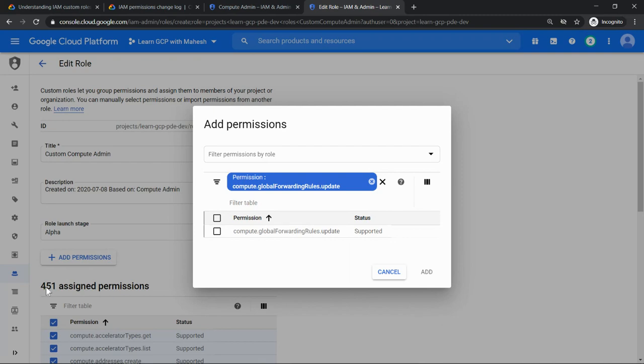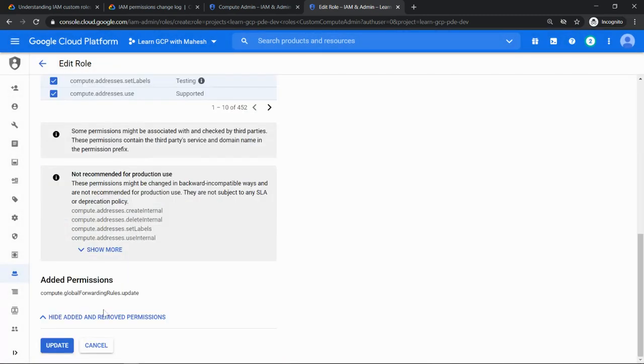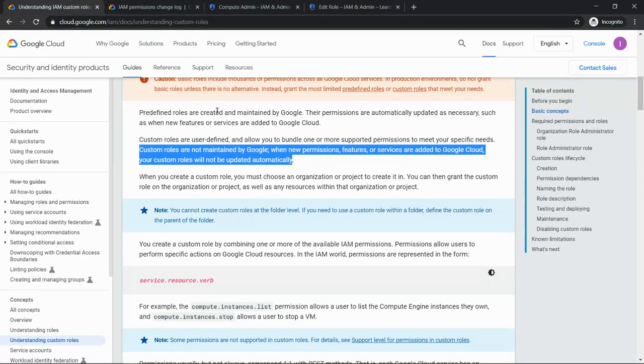Now it is 451. So if I select this, add 452, go and save it. It's going to update. So this is going to be slightly an overhead.